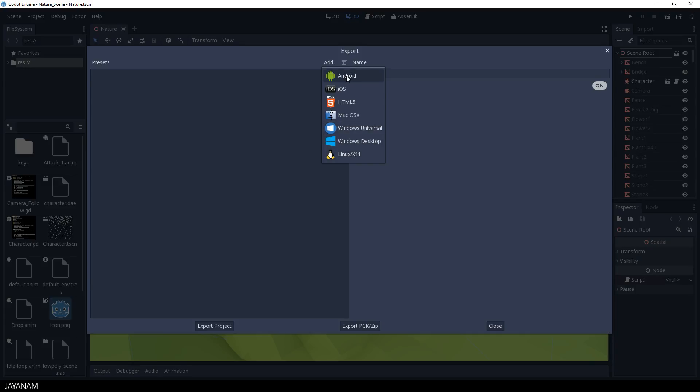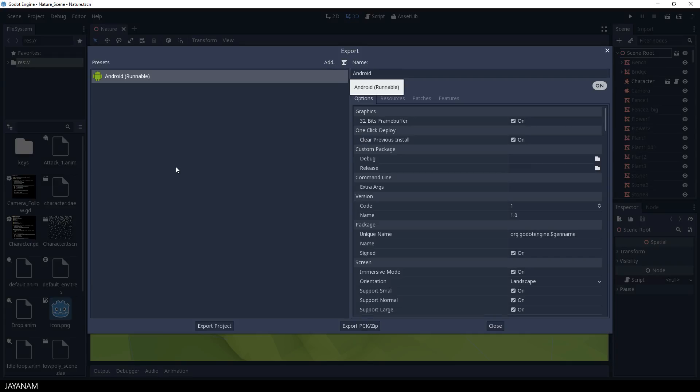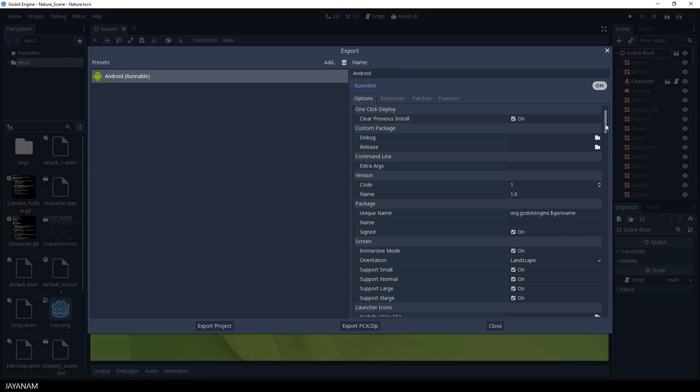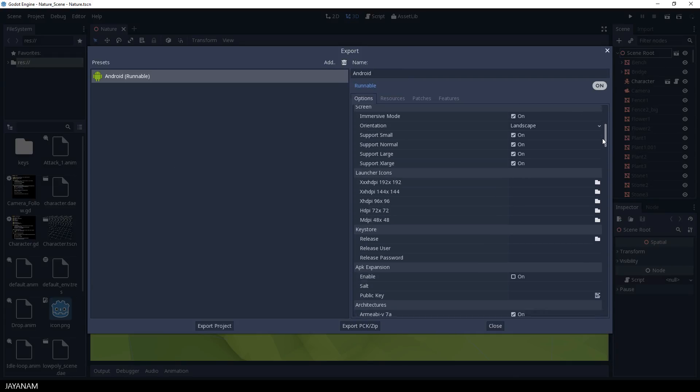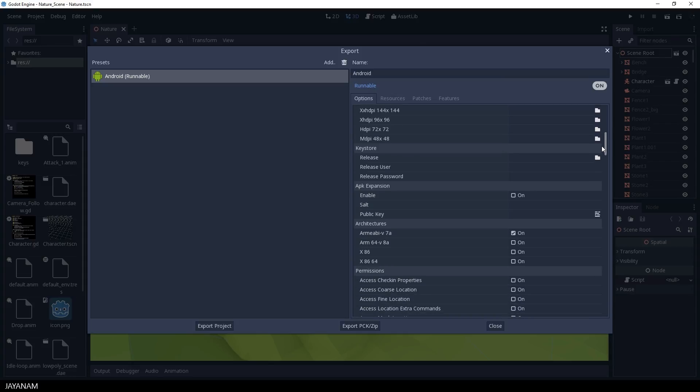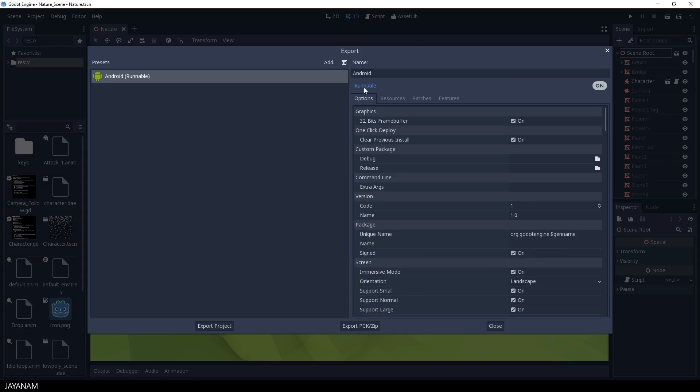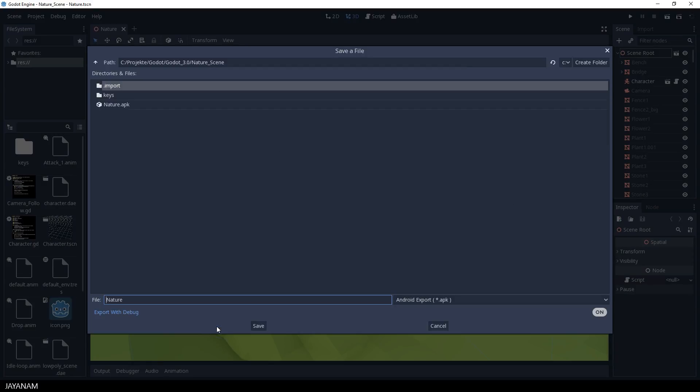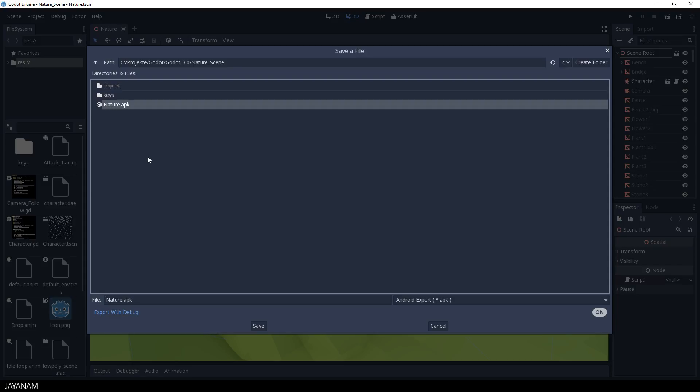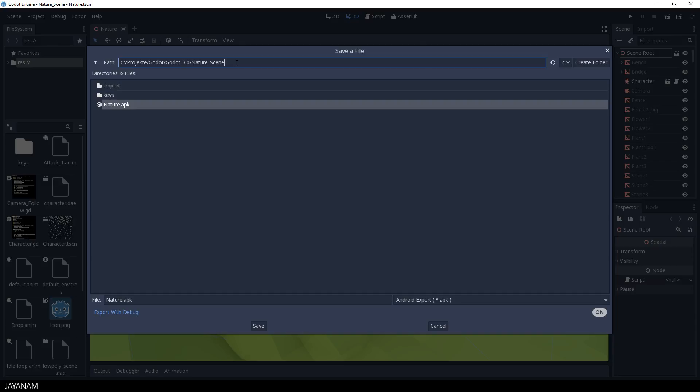Now there are quite a few settings here, but we won't go through them in this tutorial. Just be sure that Runnable is enabled and then you can press Export Project. I export this as Nature APK. I did this before, so I will override it.